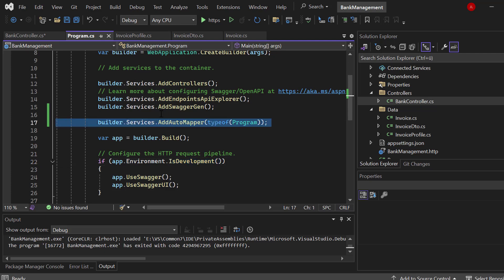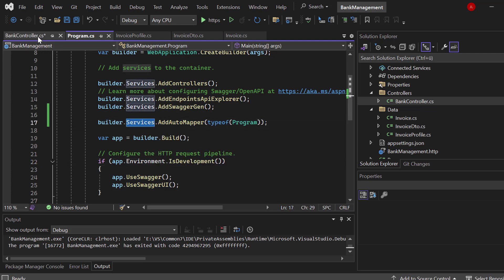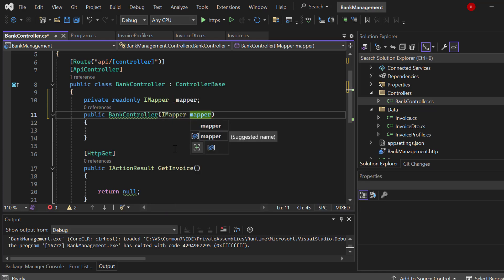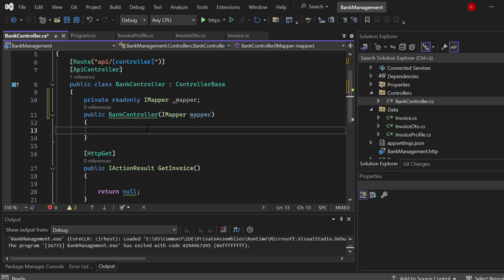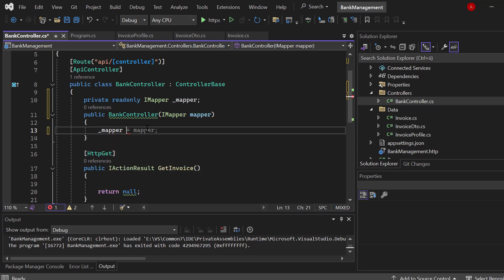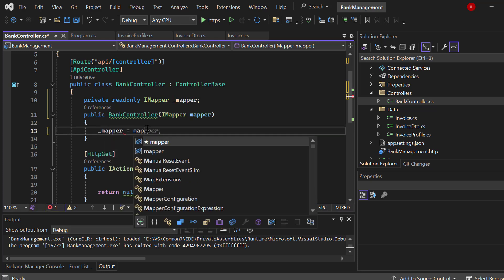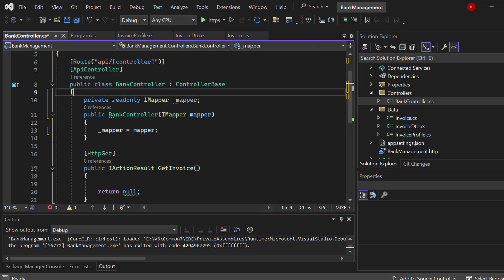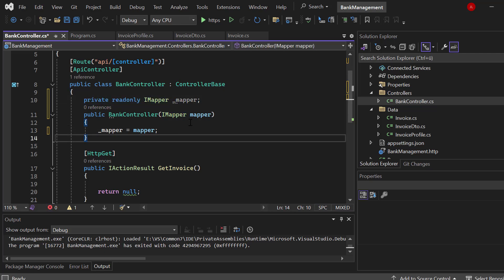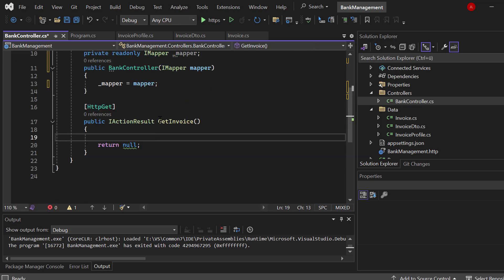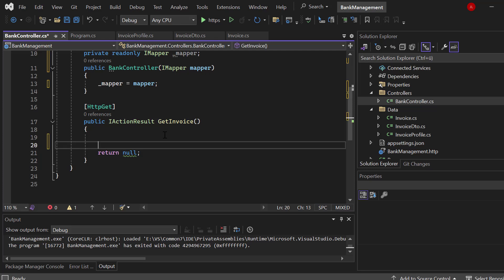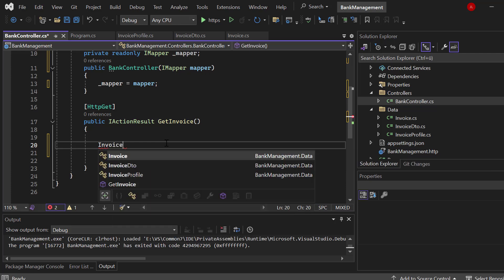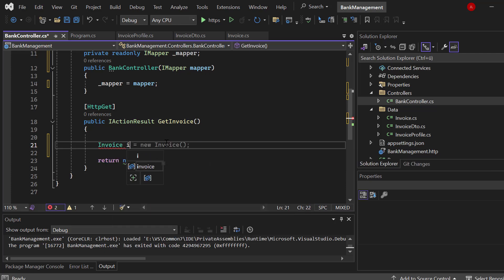And we will receive it via the dependency injection because we have registered it here as a service. AddAutoMapper as a service. So we will get it from the dependency injection. We'll get that instance IMapper, call it mapper. Now let's assign the mapper from the dependency injection to our private read only IMapper here. And now we can use it inside of that endpoint.